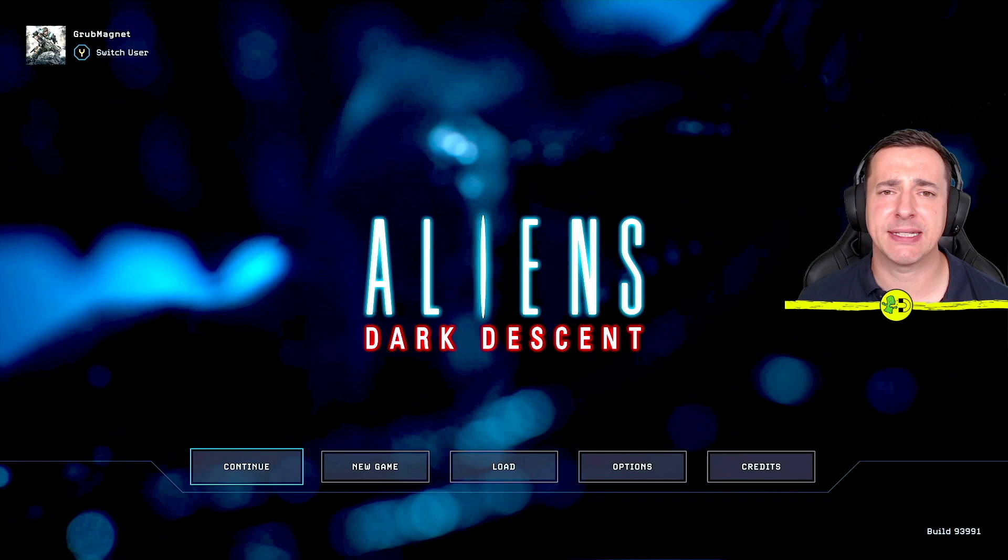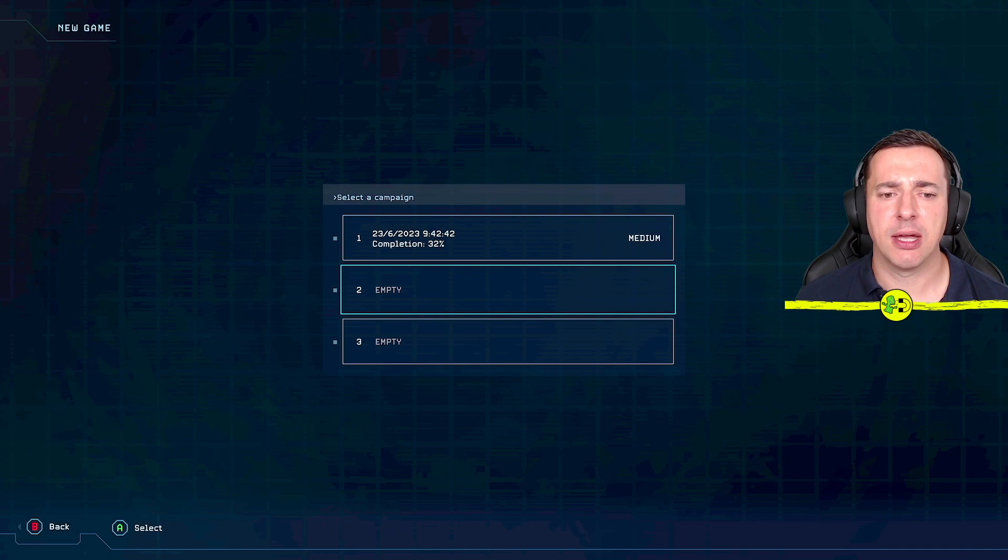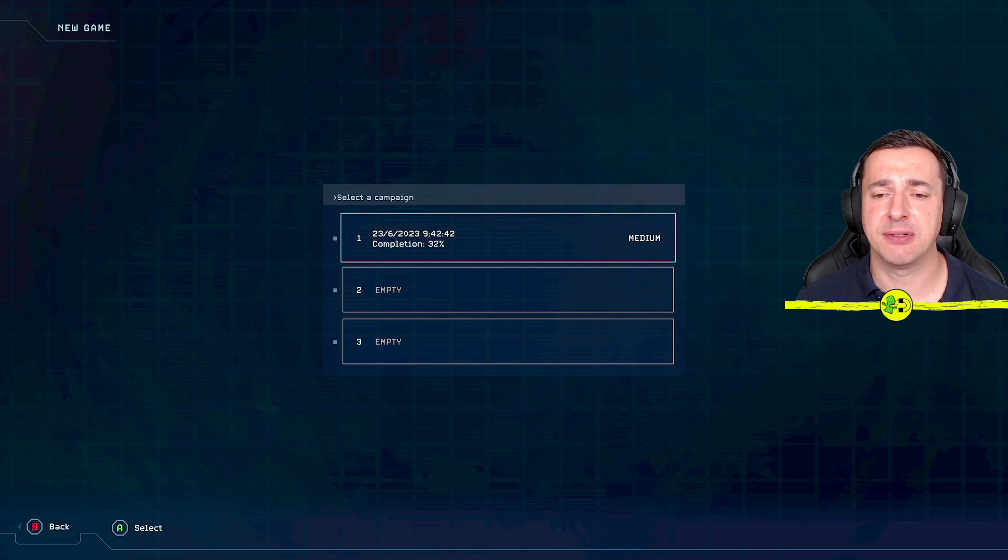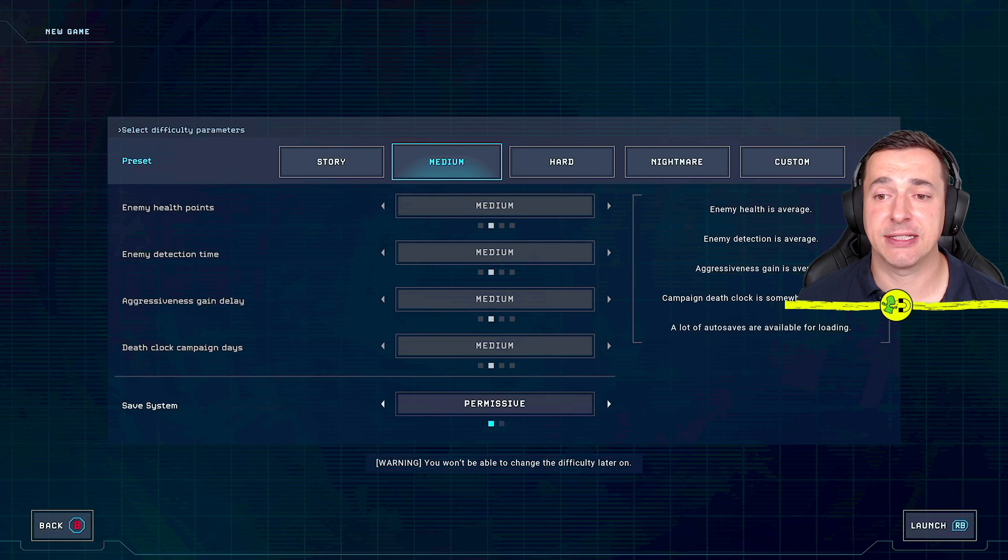So on the root menu here, go to New Game, choose a save slot. Be careful not to overwrite one if you're already playing one, but you can see my difficulty on that one is medium. So let's use number three as the slot here.